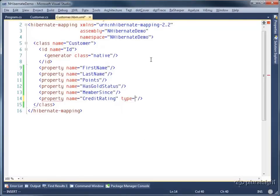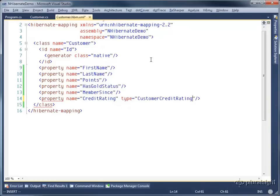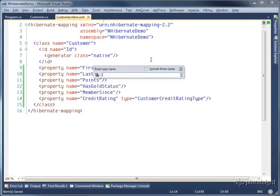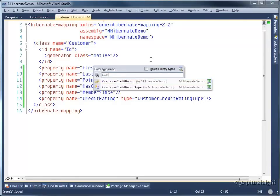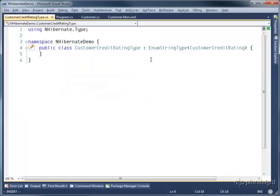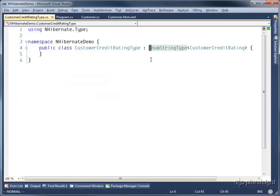And here now I have to specify a type. I need to say type is customer credit rating type. Now you might be wondering where the customer credit rating type has come from. It's a class that I created that is derived from the enum string type of T, which ships within Hibernate. This specifies that you want to save that type into the database using the string value of the enum rather than the integer or numeric value.